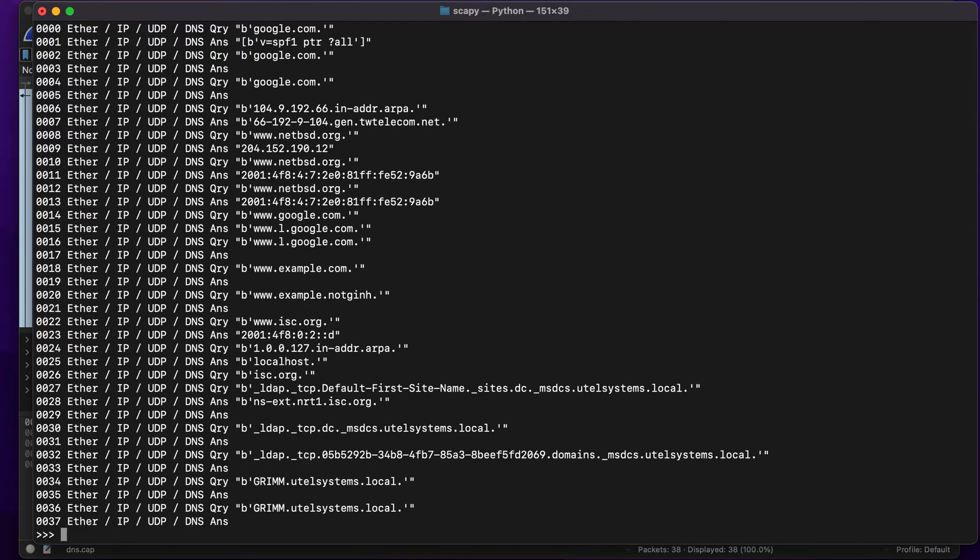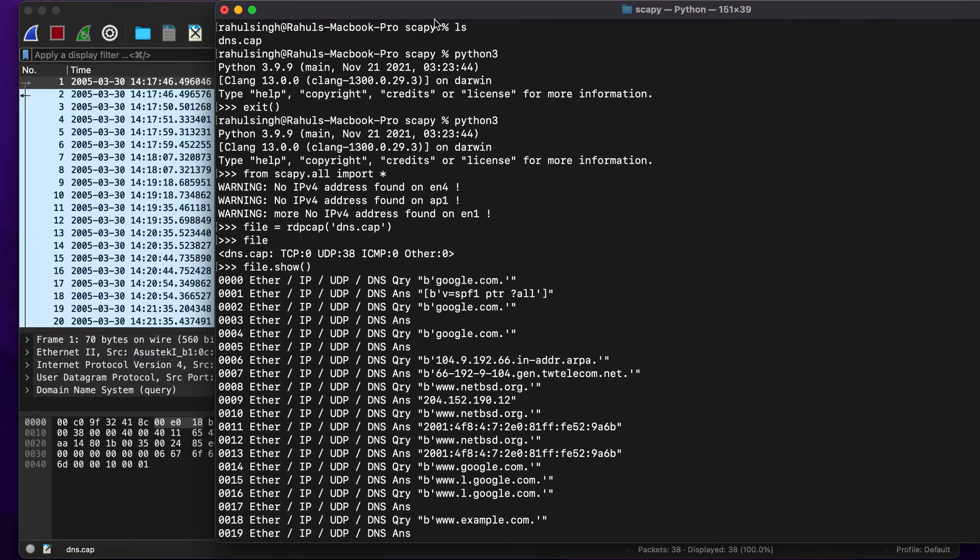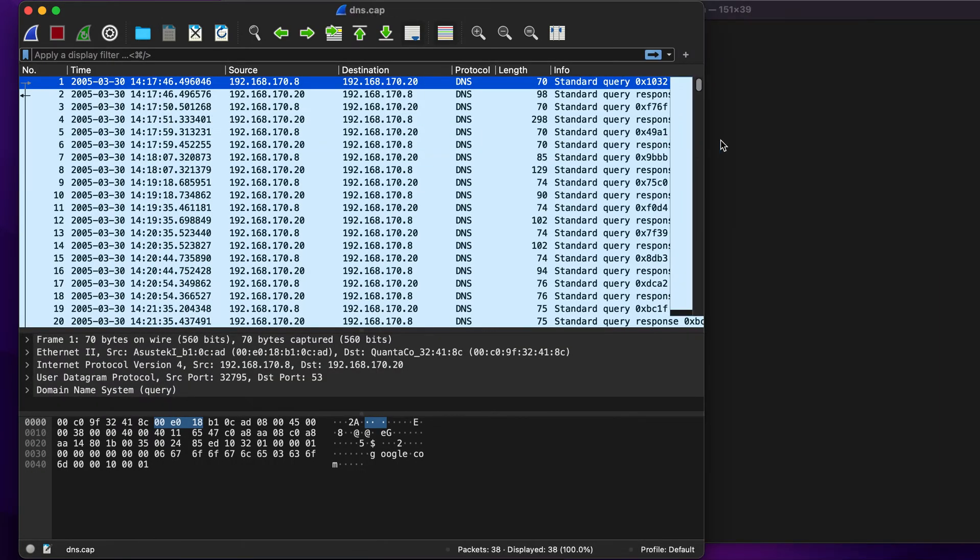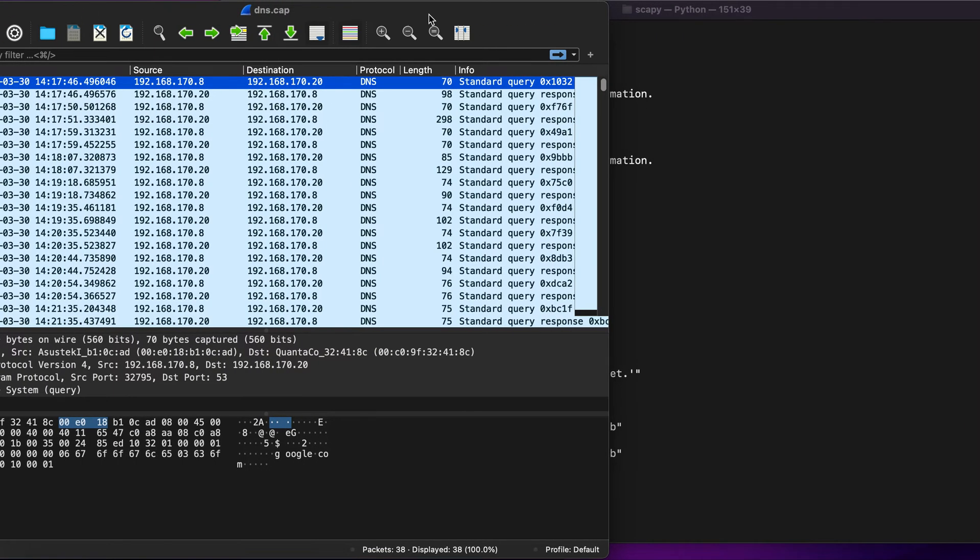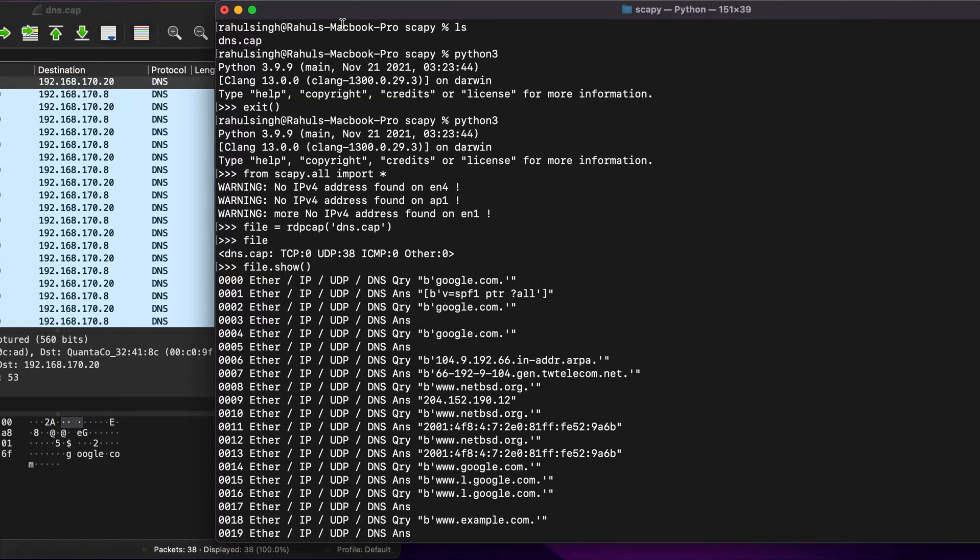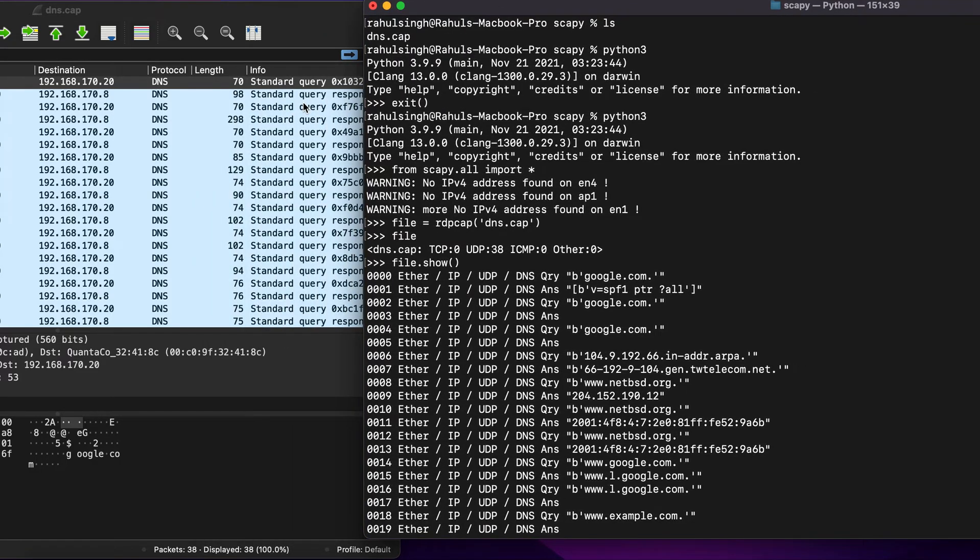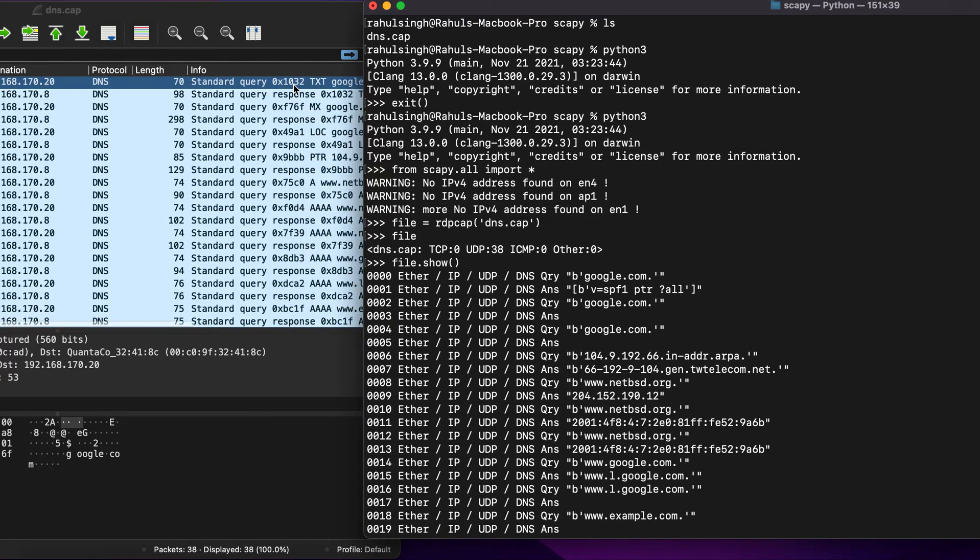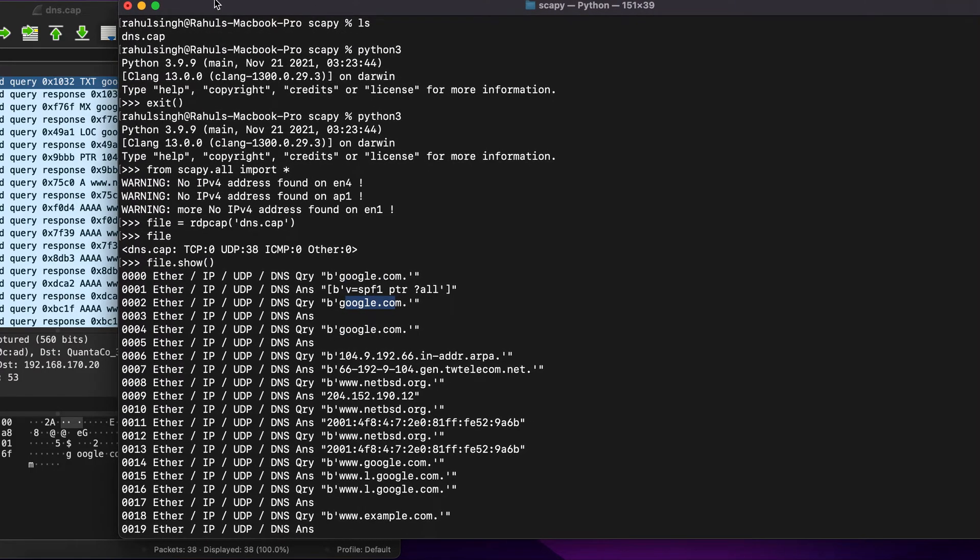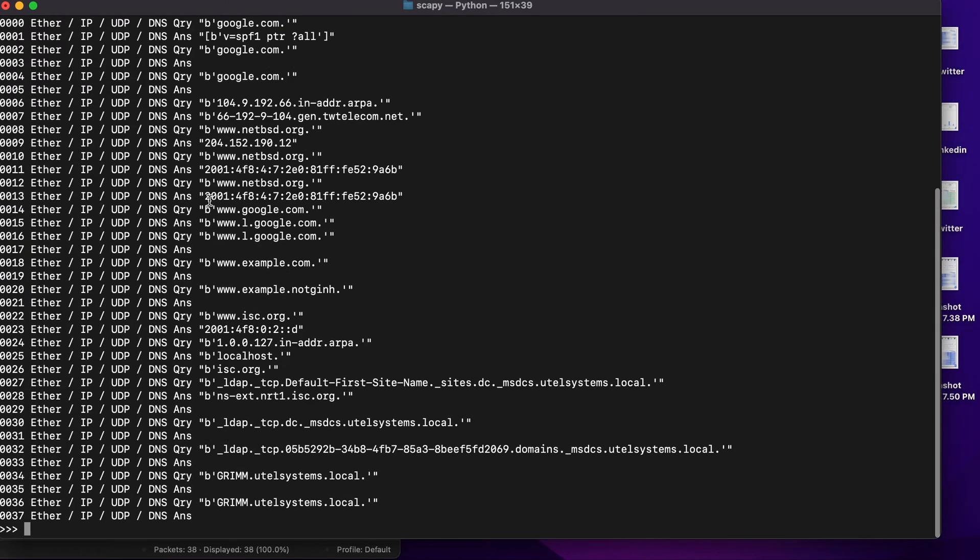Now let's type in file.show and this will give you an overview of everything. As you can see, the first packet capture belongs to google.com, the second is also a text file to google.com. This doesn't come out to be much handy, so what we can do is we can read each packet capture one by one.